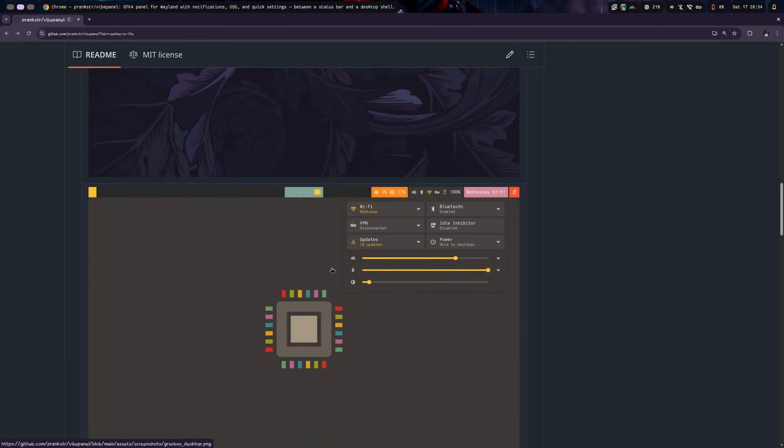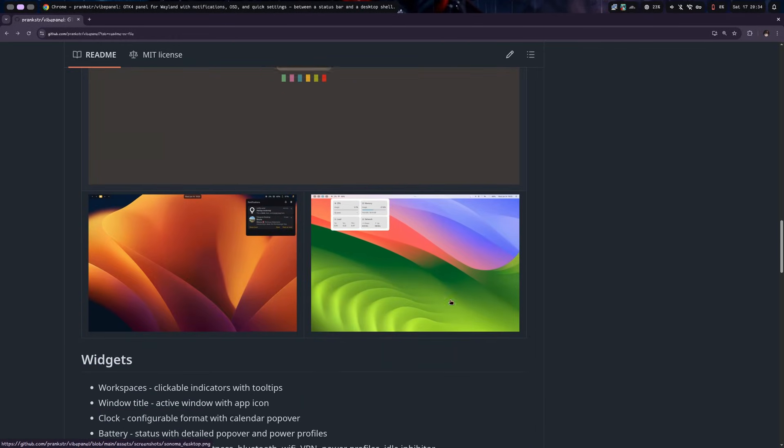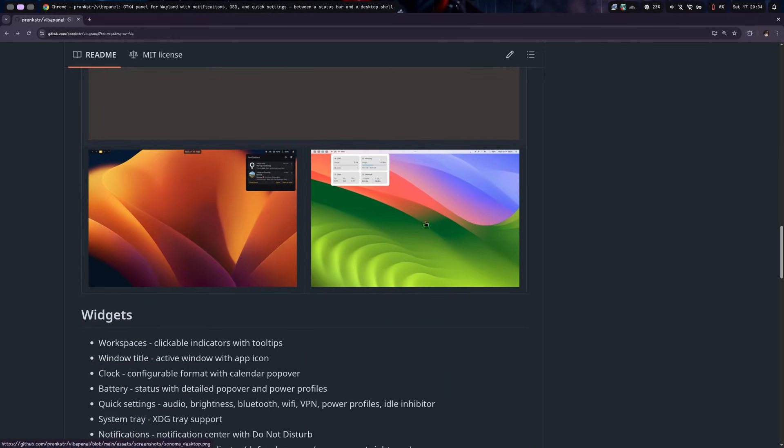You gotta know though, for some strange reason, in every such desktop the images look way better than what they really are. No idea whatsoever why that happens.